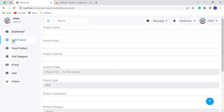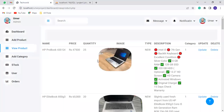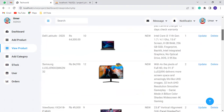You can add a product. You can see all the products. You can also update any product.